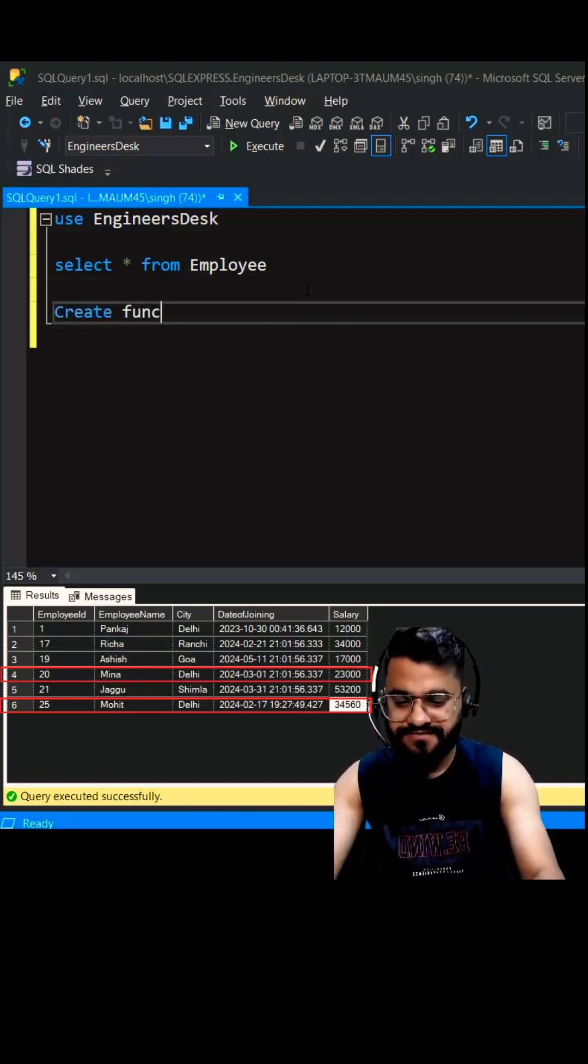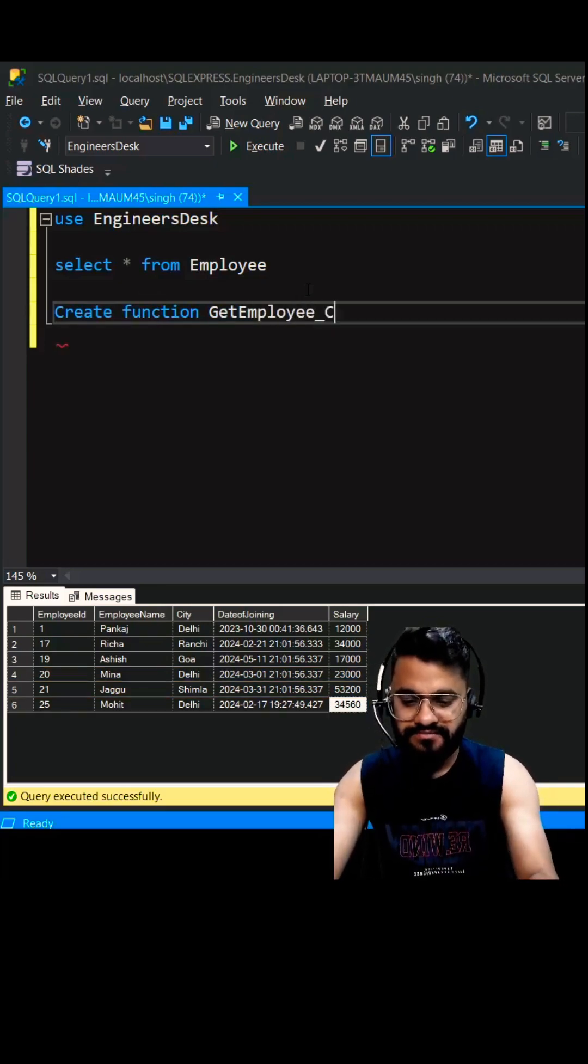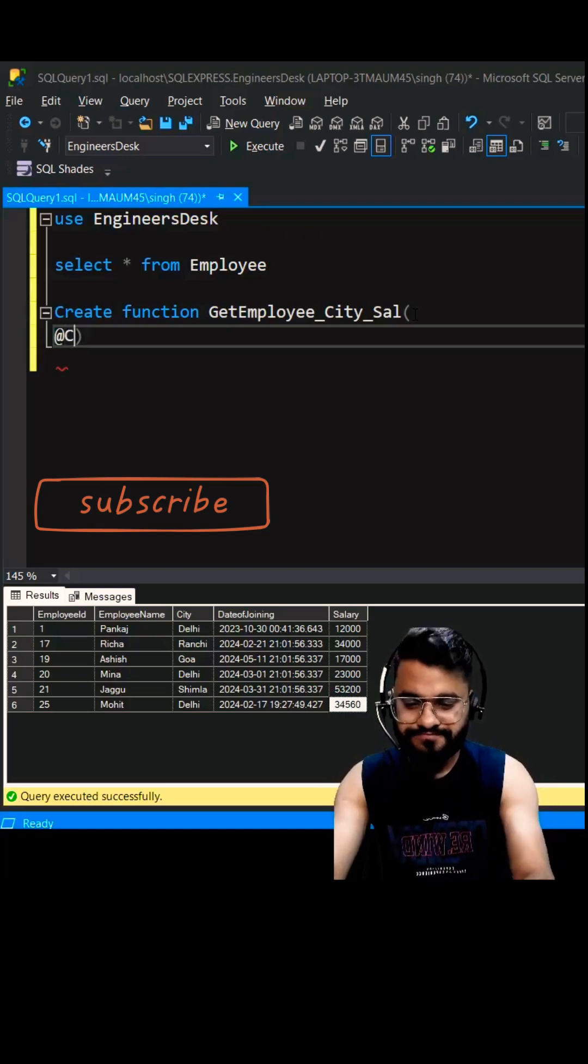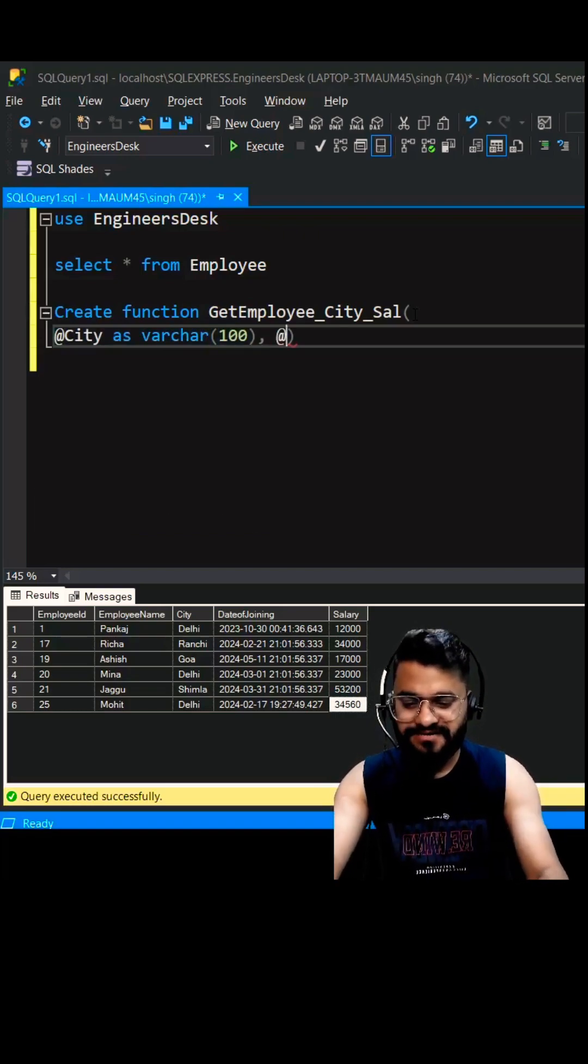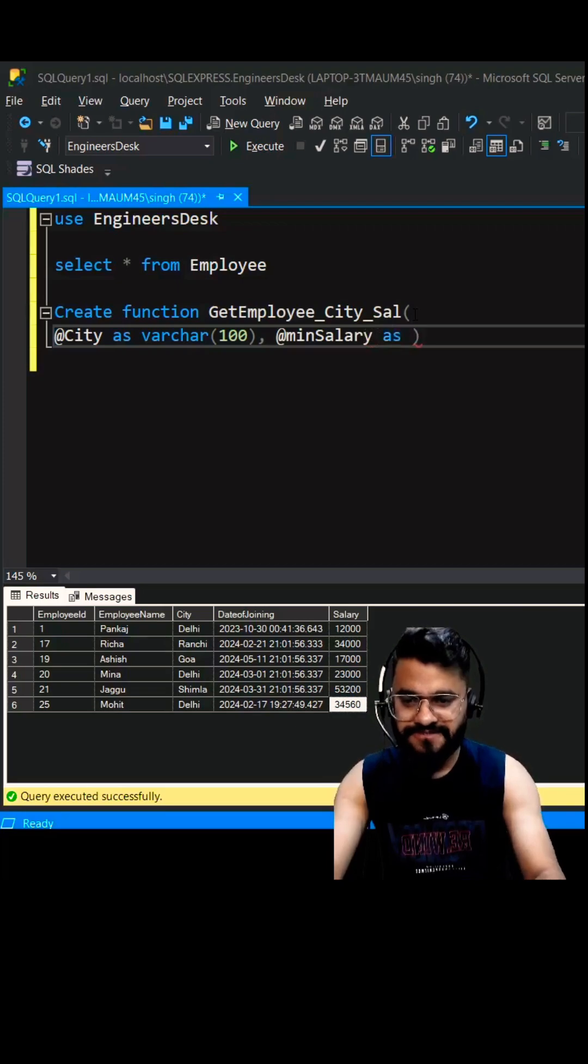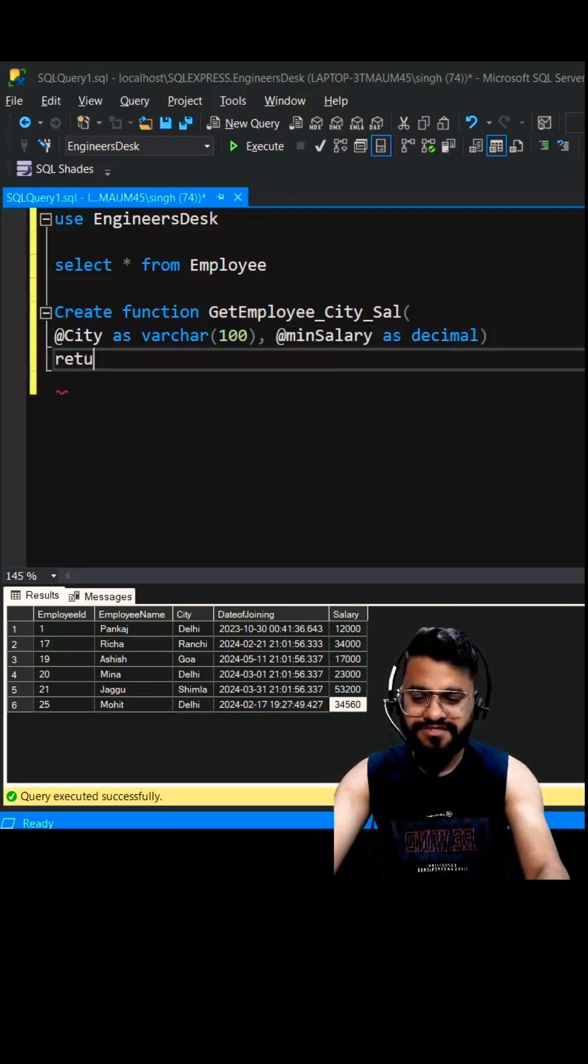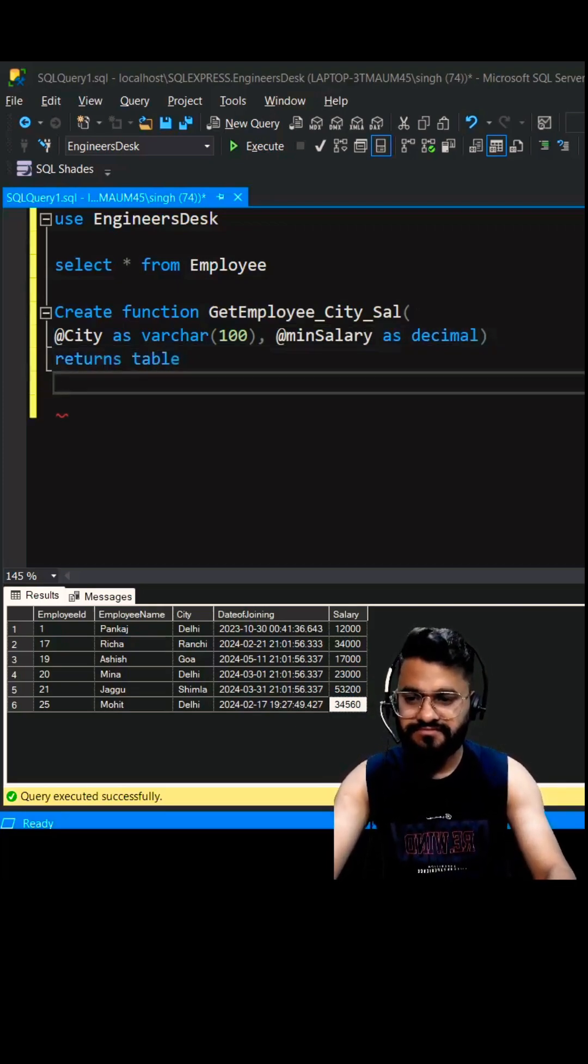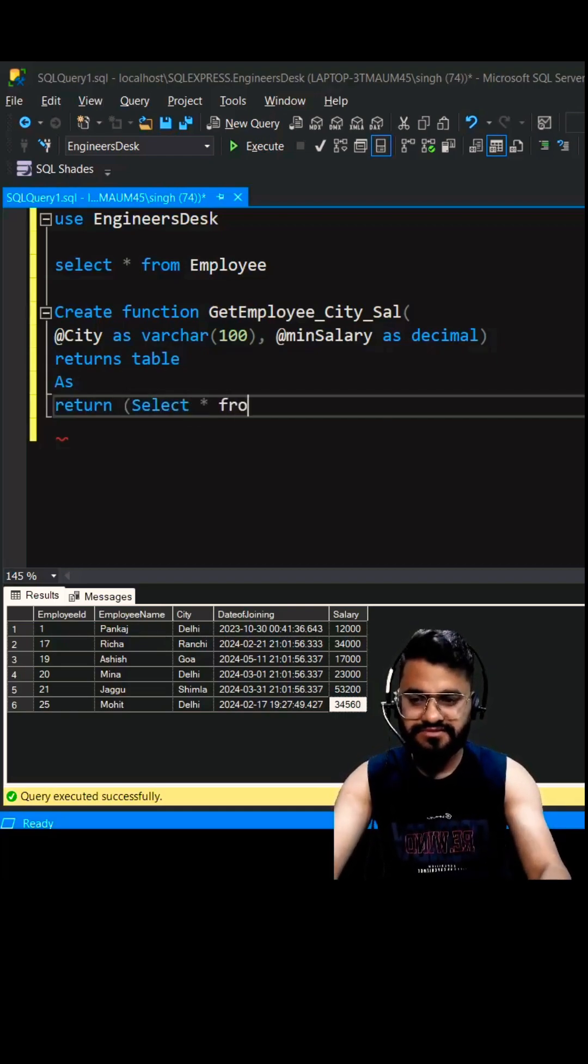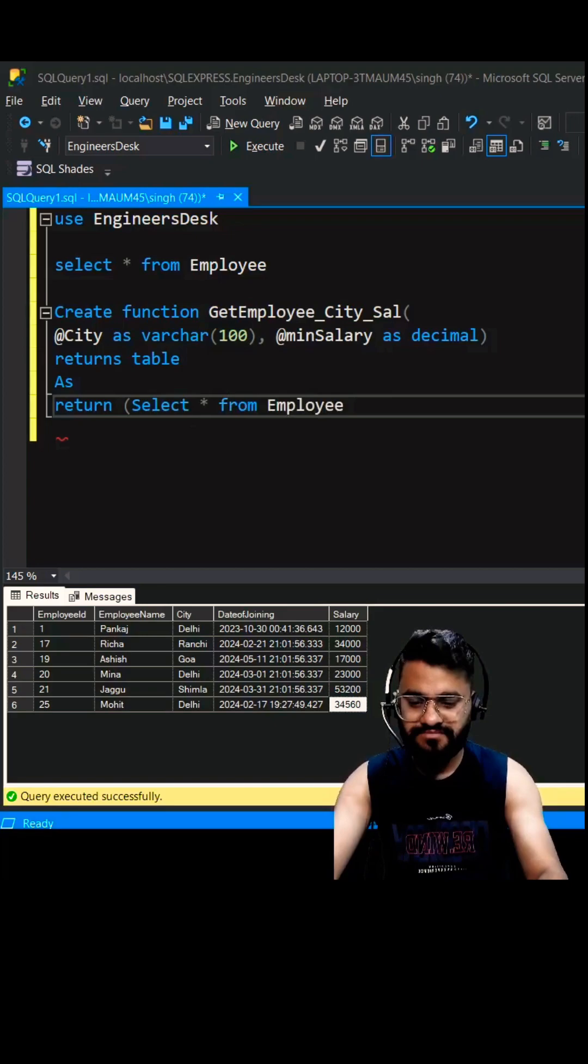So create function GetEmployee_City_Salary, okay. Then second parameter can be minimum salary as decimal, okay. Then returns table as return, and let's write the query: select star from employee where city equals city and salary greater than minimum salary.